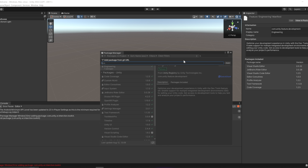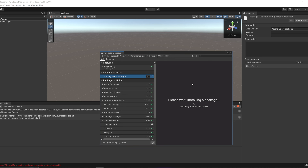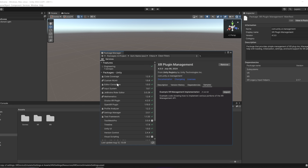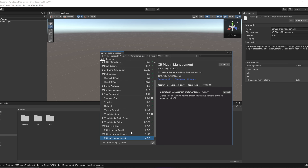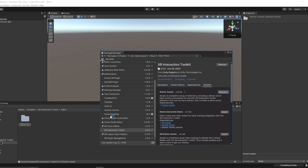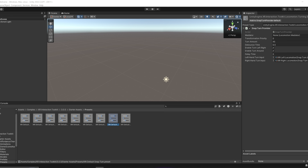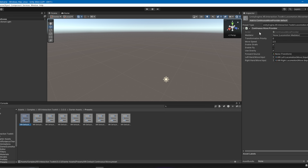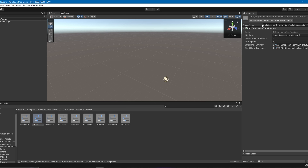Now click the plus and click Add Package from Git URL. Type exactly: com.unity.xr.interaction.toolkit — make sure the spelling is exactly like this. Click Add or press Enter and wait for the package to install. Once it's done, go to XR Interaction Toolkit > Samples and import Starter Assets. Once done, you'll see a folder called Starter Assets.